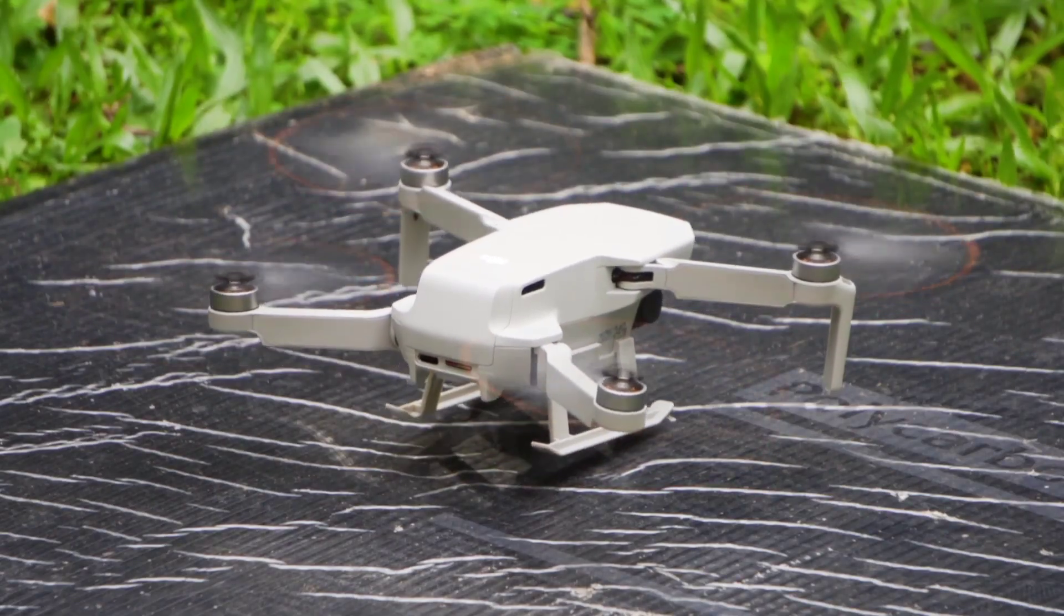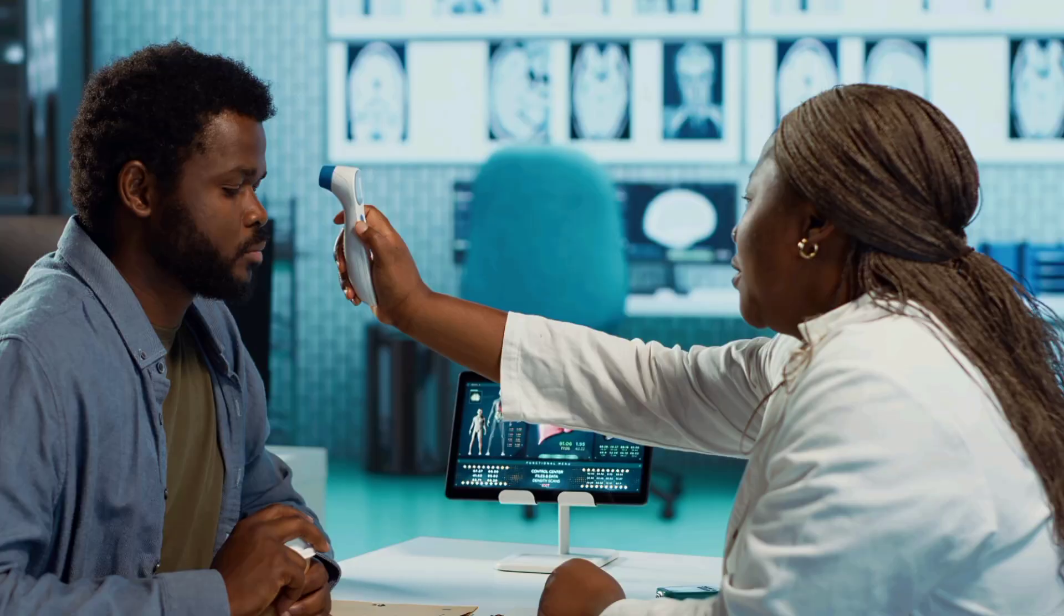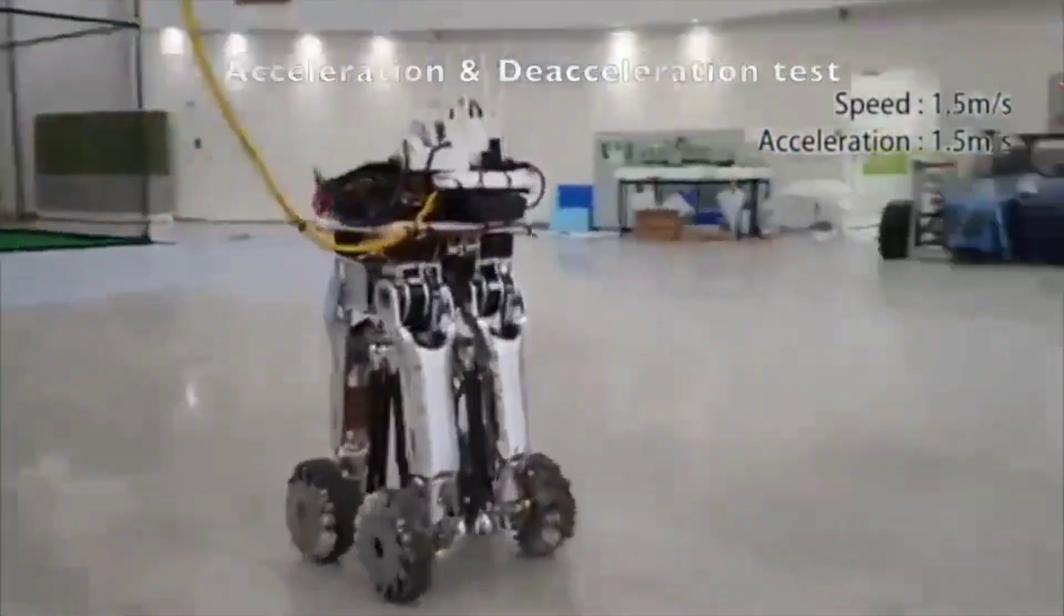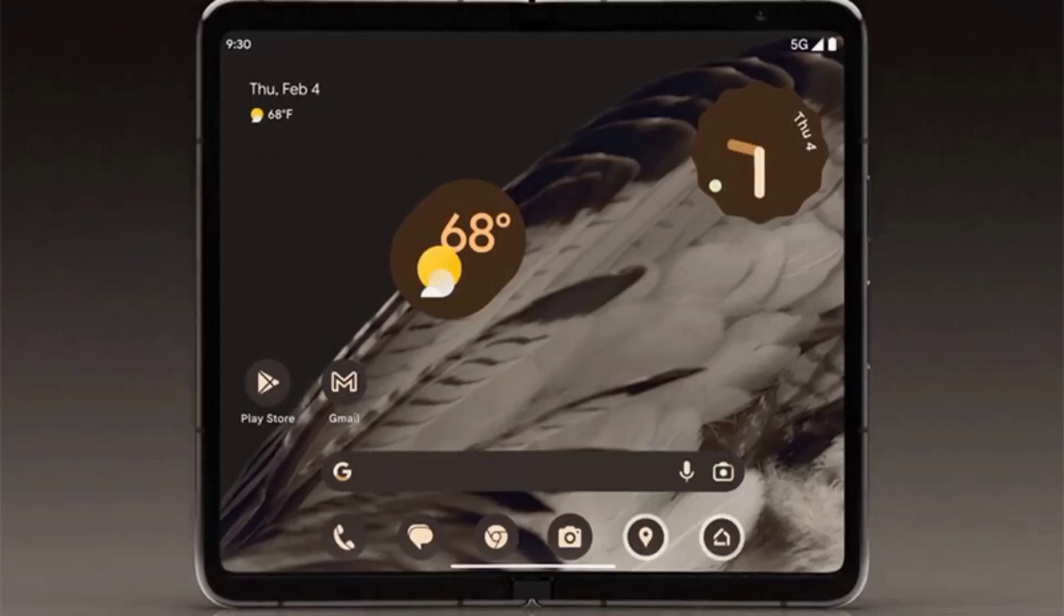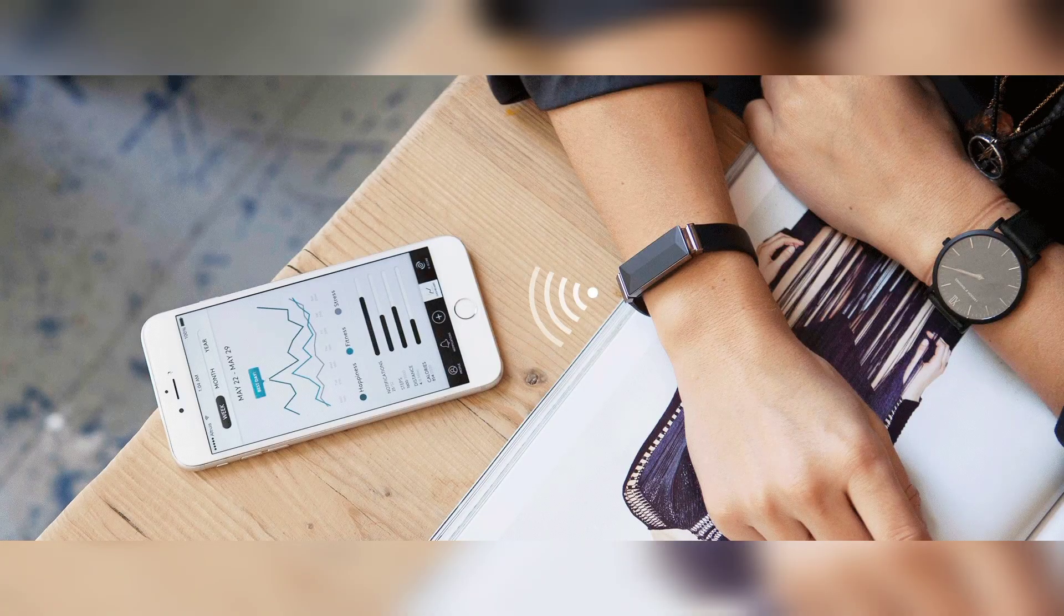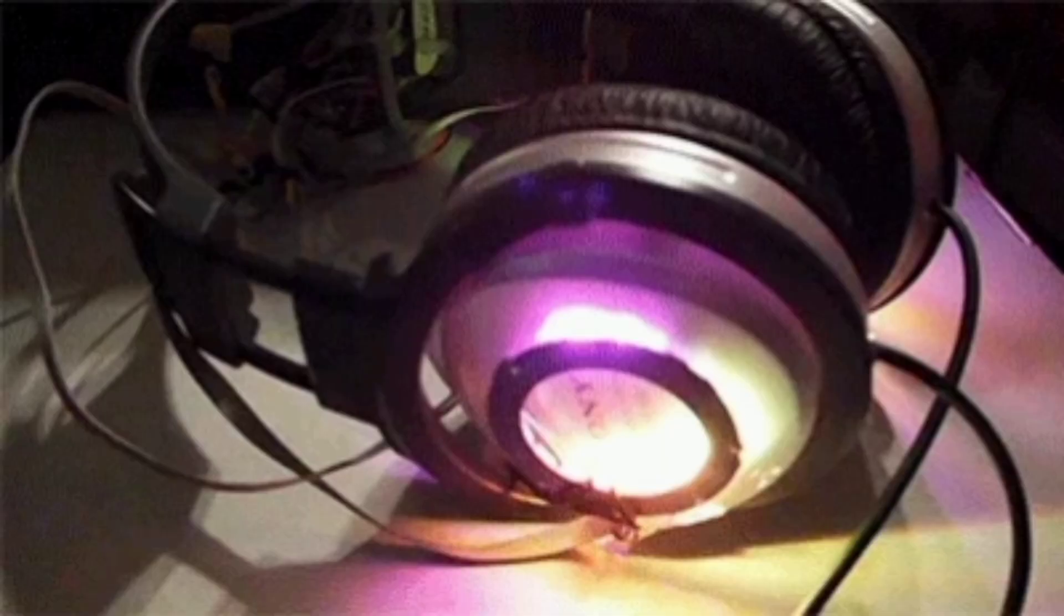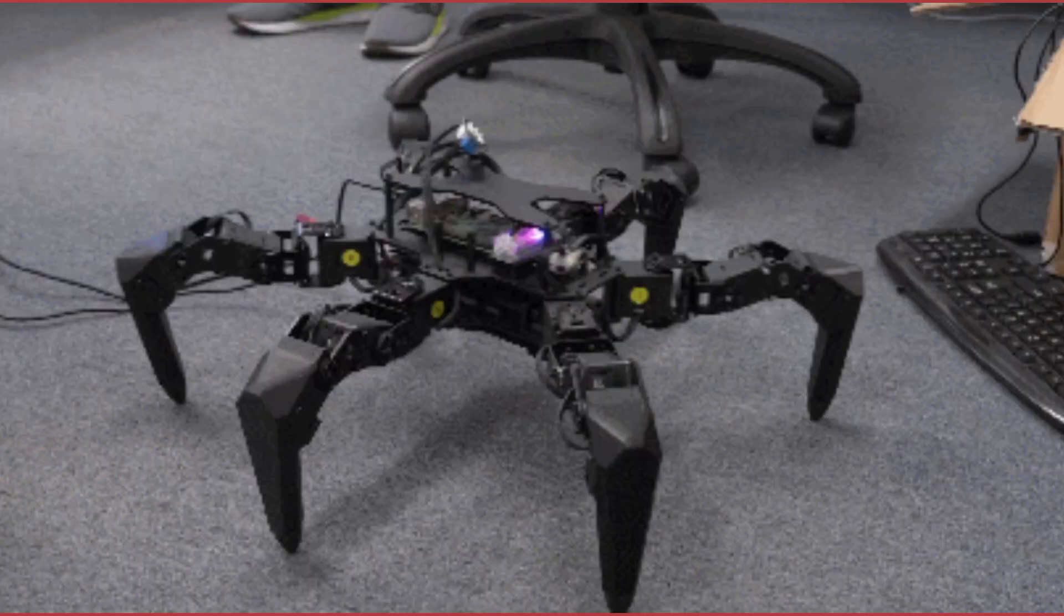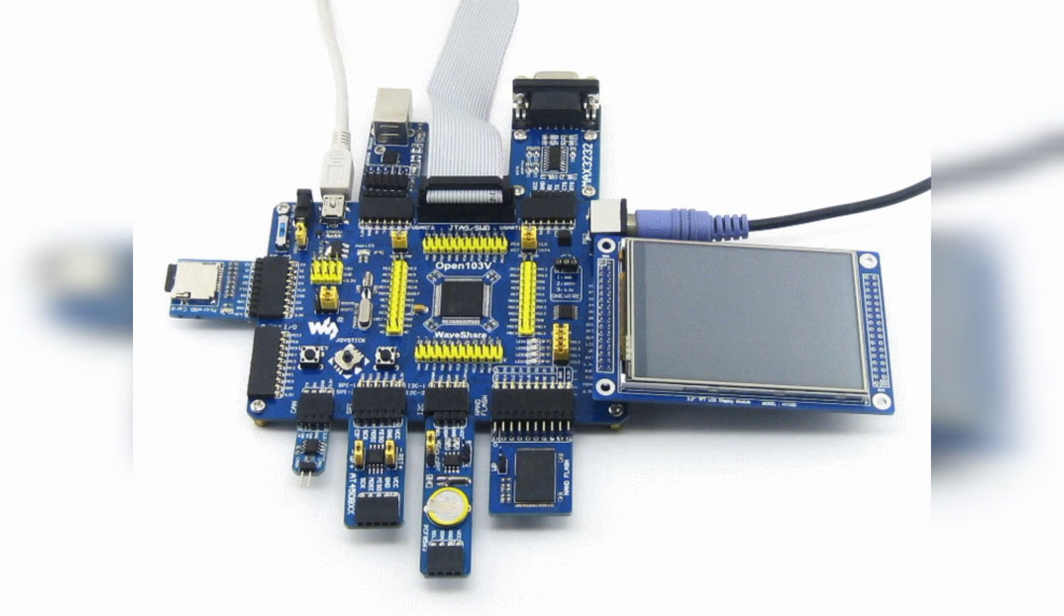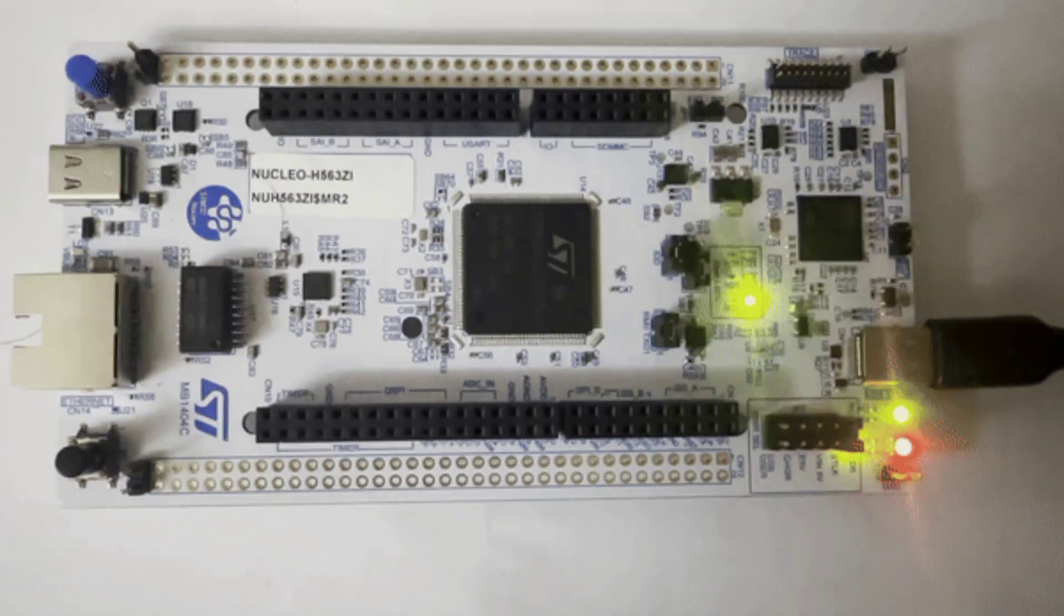Look around you. STM32 microcontrollers are quietly powering almost everything. And if you want to become a real embedded systems engineer, STM32 is where your journey begins. But what exactly is STM32?